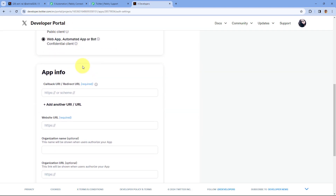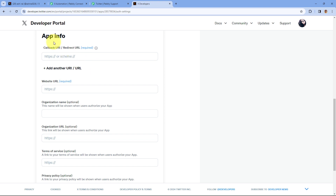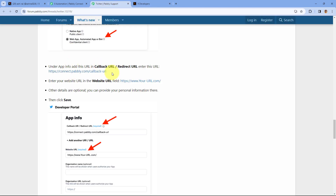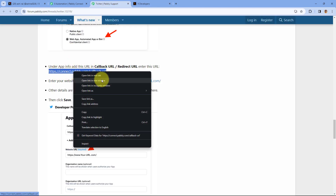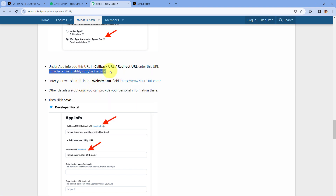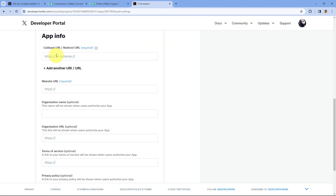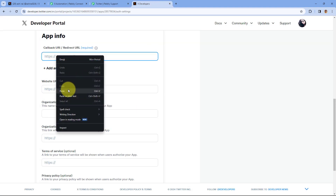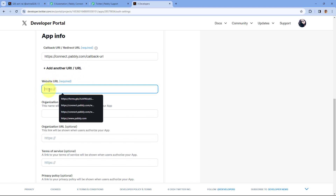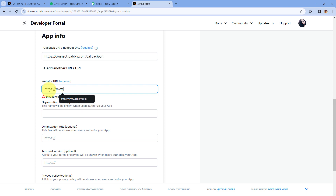After selecting the type of app, it asks for some app info. In the app info, the website URL and the callback URI or redirect URL are important. In the documentation itself you will get the callback URL which you have to enter — enter this exact callback URL in the app info section. Under website URL you can enter your own website.